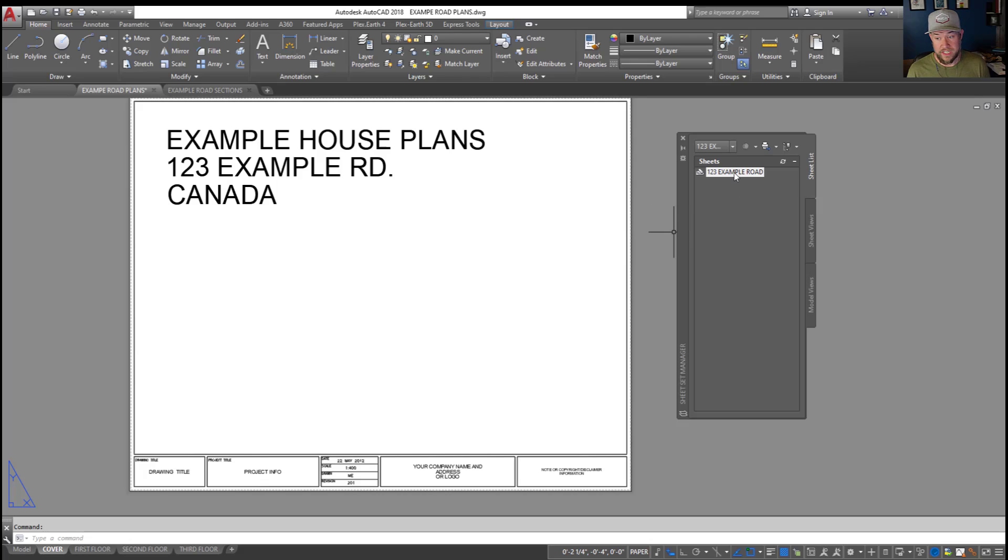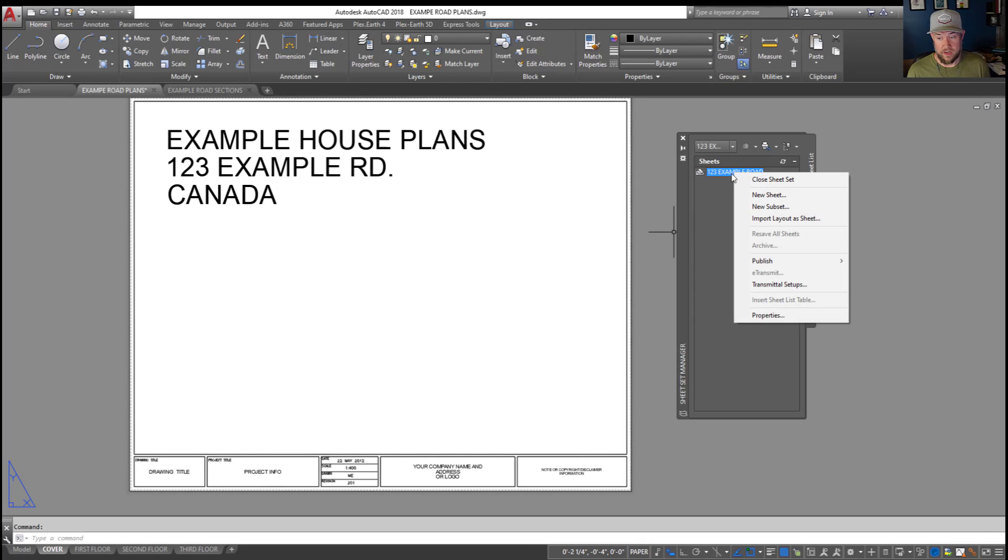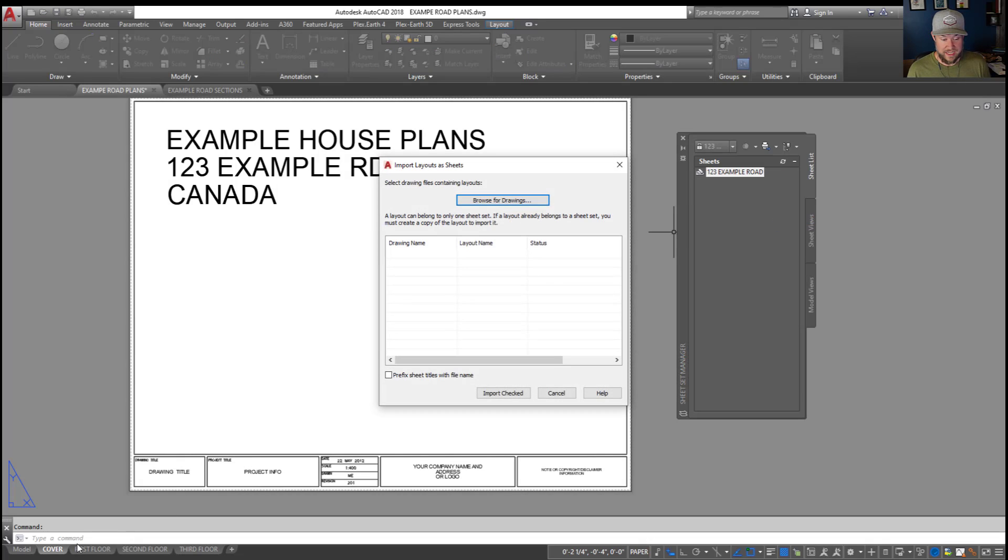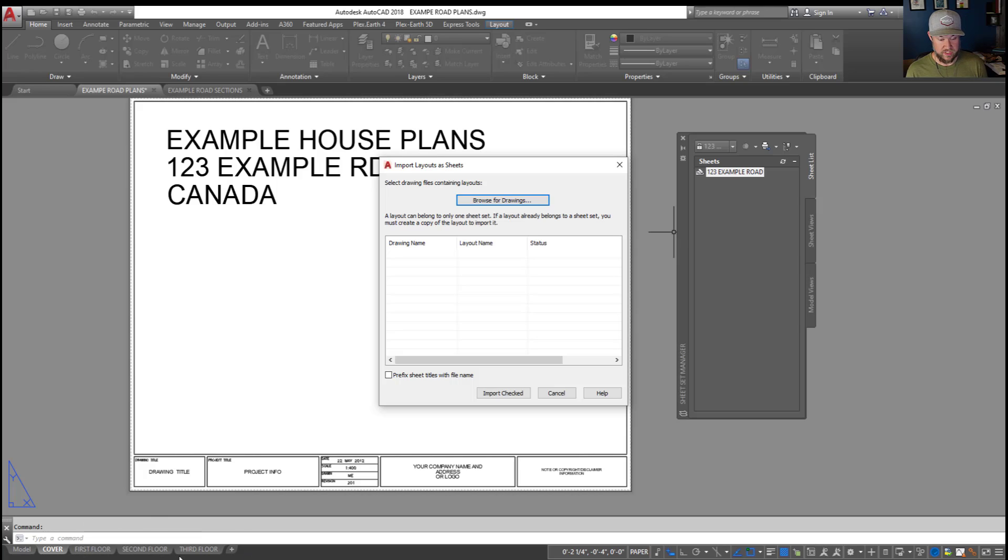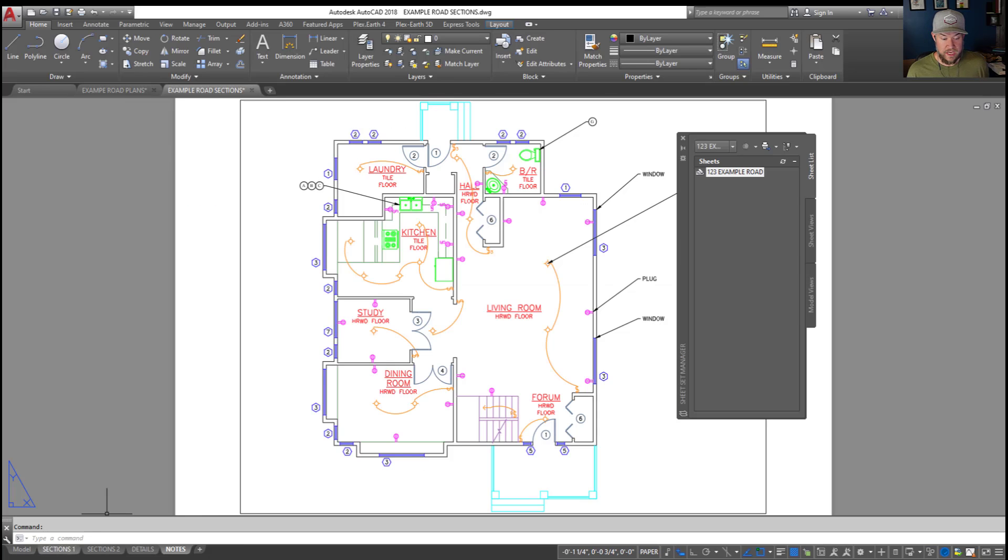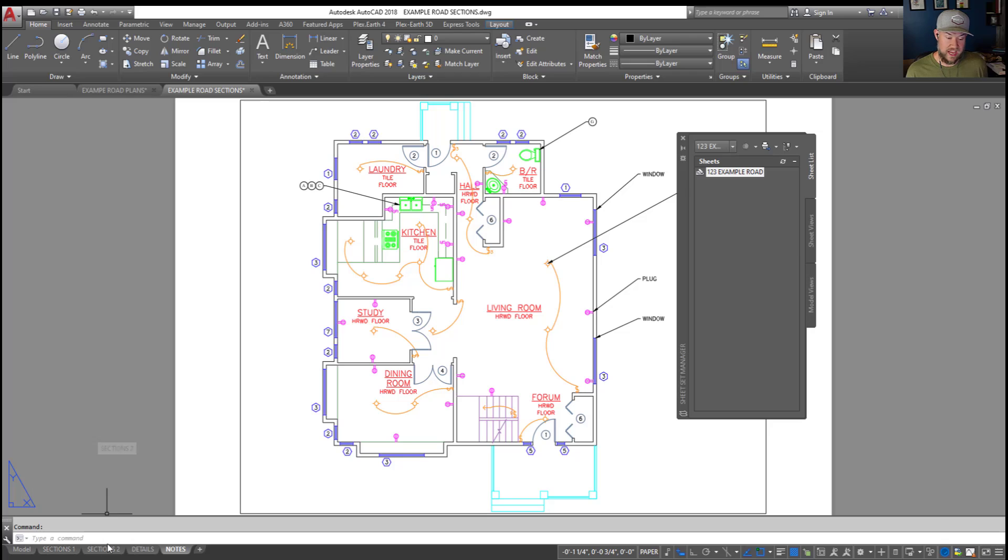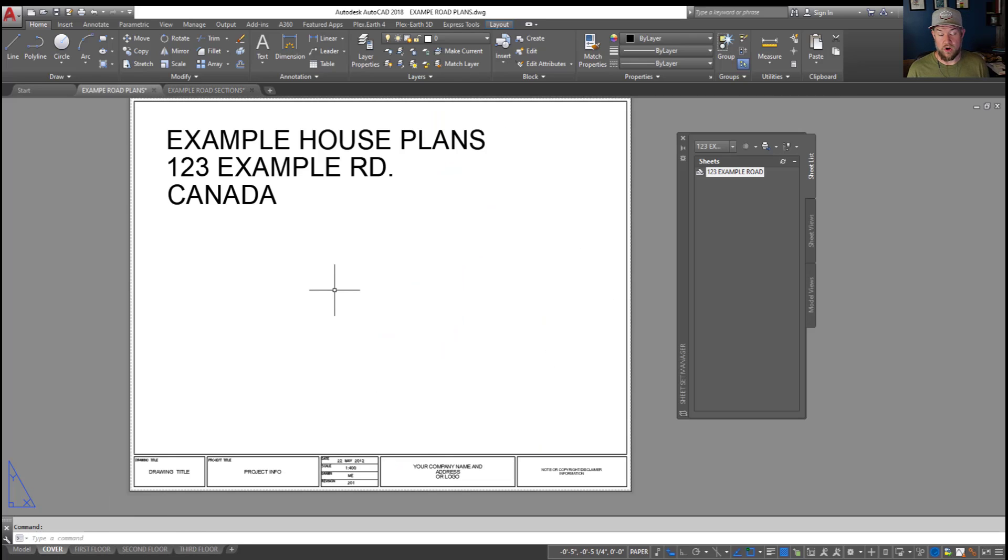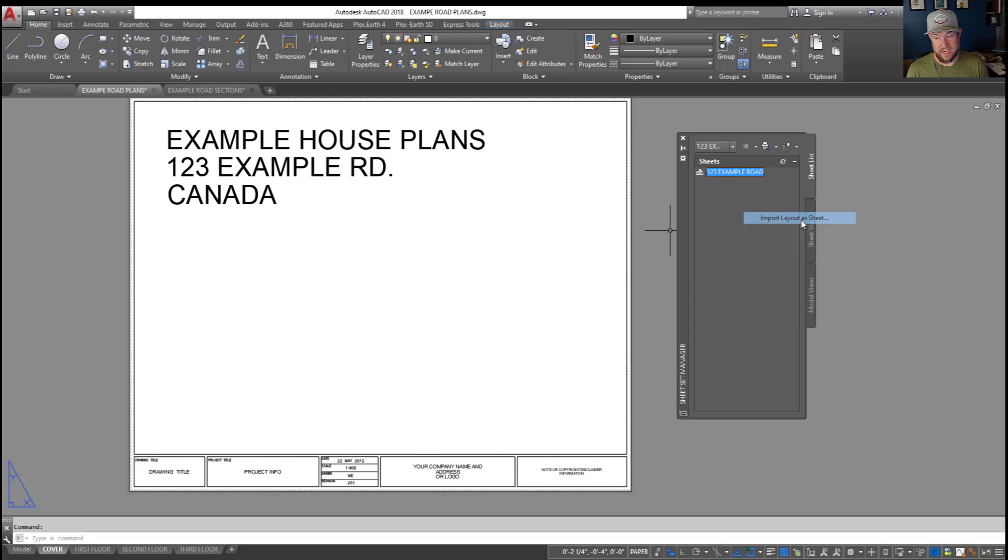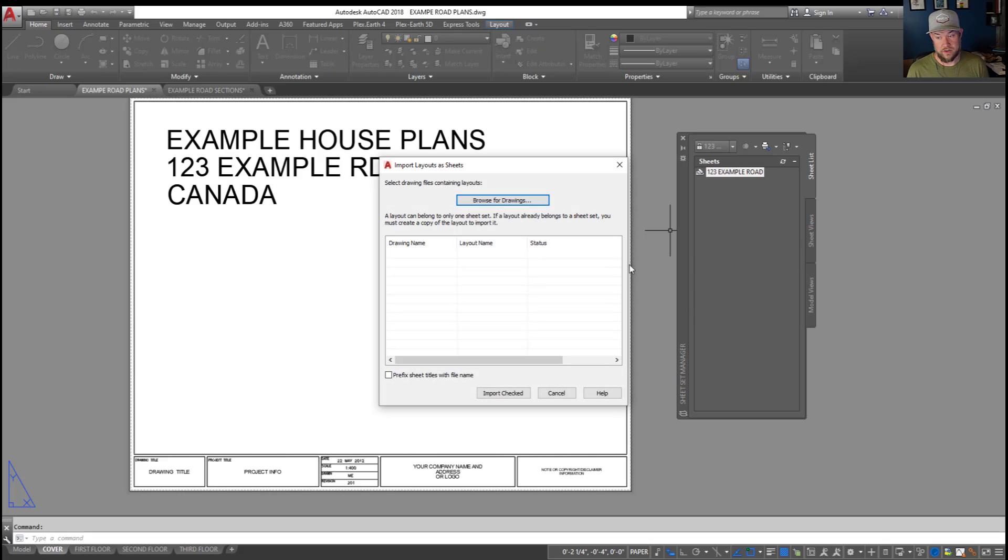Now, from here, all we need to do is right-click on our top category here, that's the name of our sheet set, and import layouts as sheets. Now, you can see down here, I've got my layouts in this drawing. We've got a cover sheet, first floor, second floor, third floor, and I'll actually just switch over to this drawing here. And in this one, we've got different tabs as well, sections, details, and notes. So we're going to bring all of these into one sheet set, even though they're in different AutoCAD drawings, and there are multiple layouts in each. We can import those layouts as sheets in our sheet set.